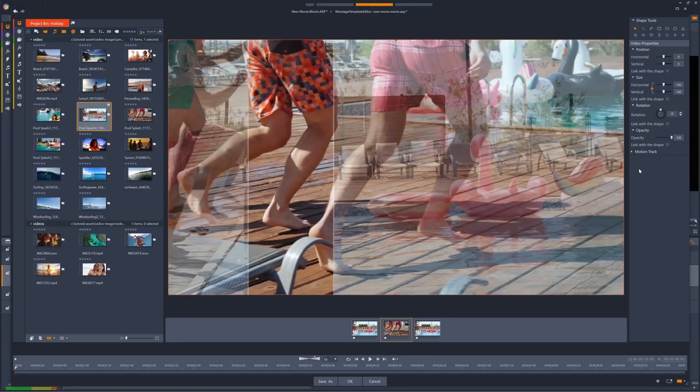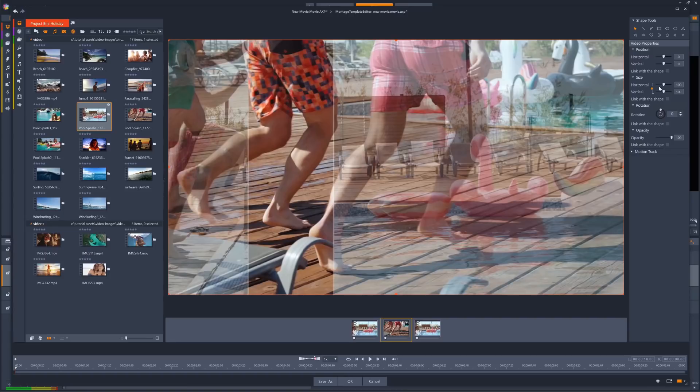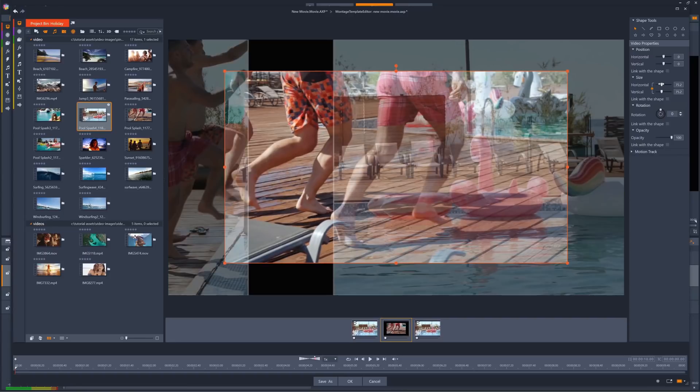When you're editing a video clip's parameters, the clip will become partially transparent, so you can see how it interacts with the other clips you've added to your split screen. This will help you adjust, for example, the size of a video clip, so you can see right away if you've made the clip too small.